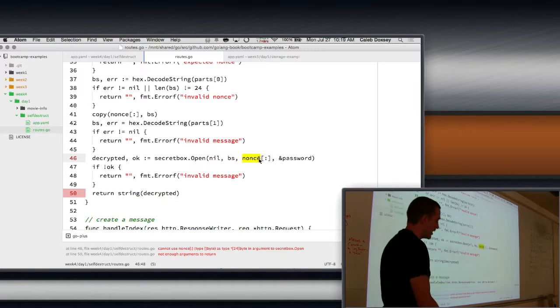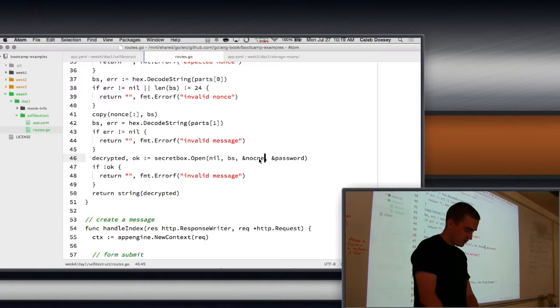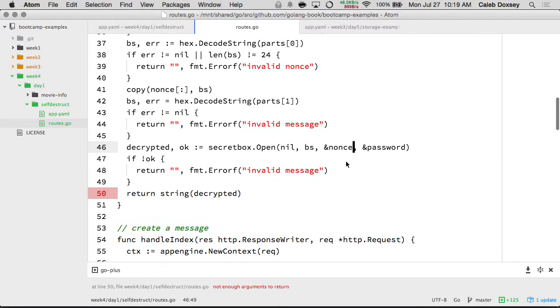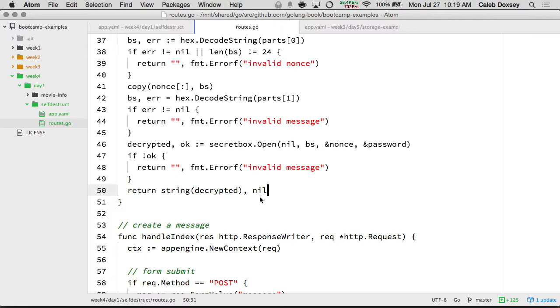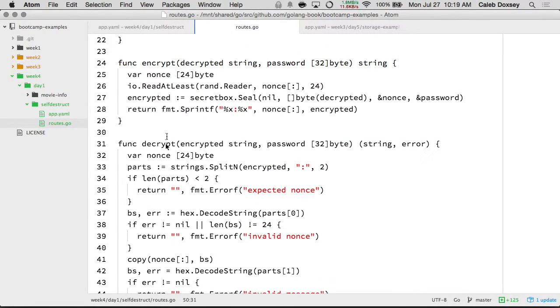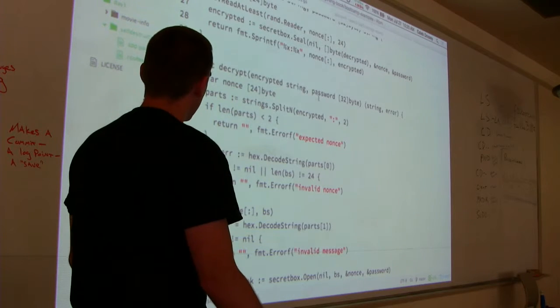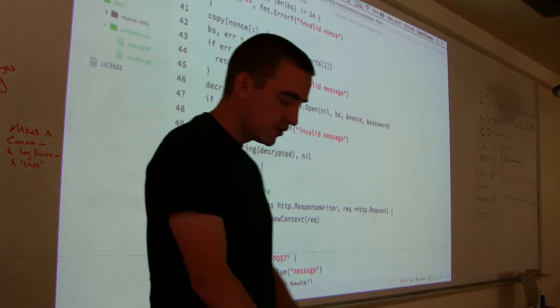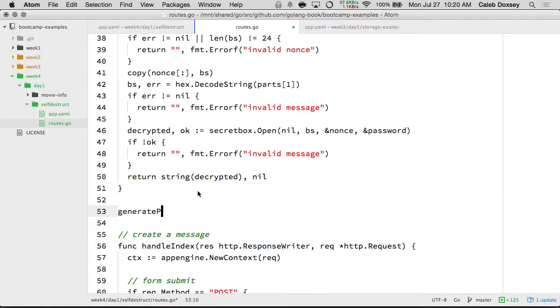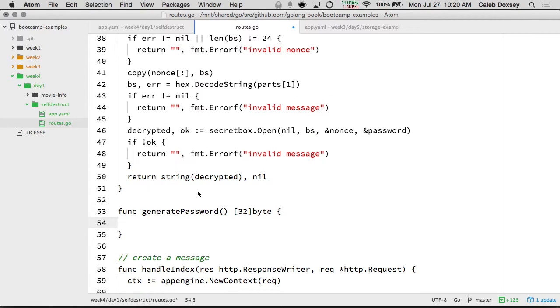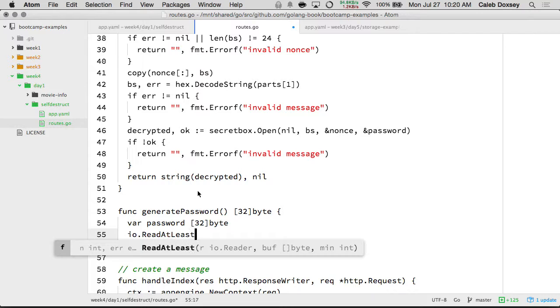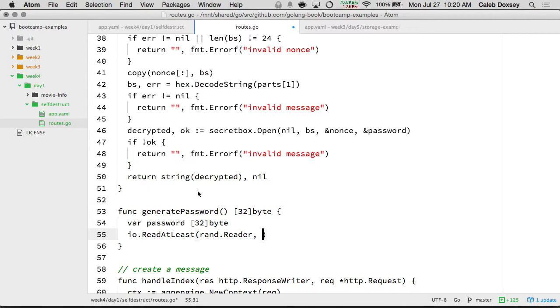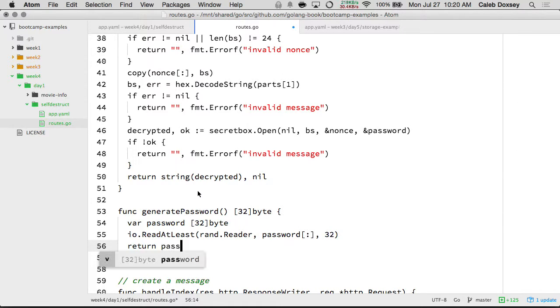Sorry, this should be ampersand nonce. So this is complicated, right? A lot of steps involved. But this should encrypt and this should decrypt. Now all we have to do is generate a random password. And so the way we're going to do that is make a function generate password, which is going to return this 32 byte thing.